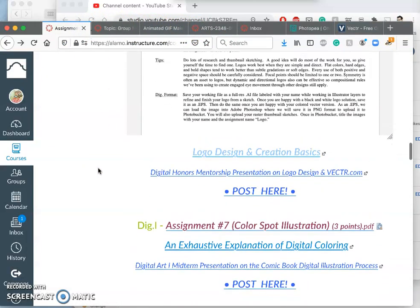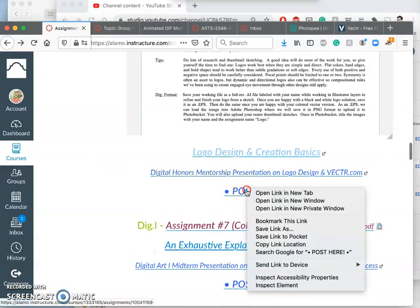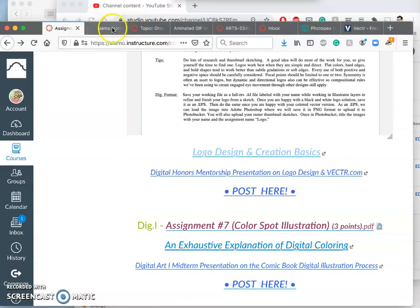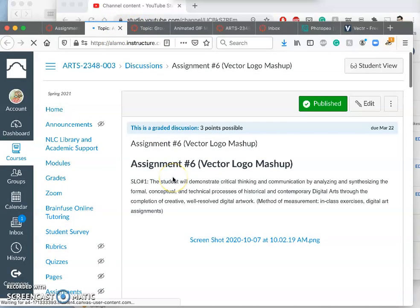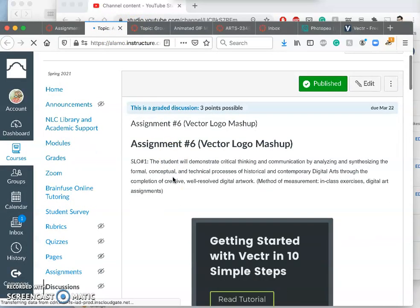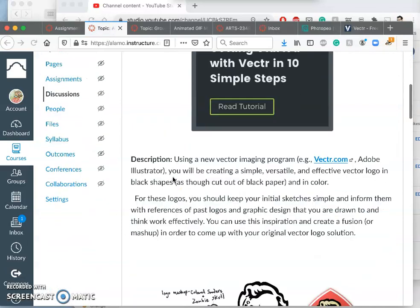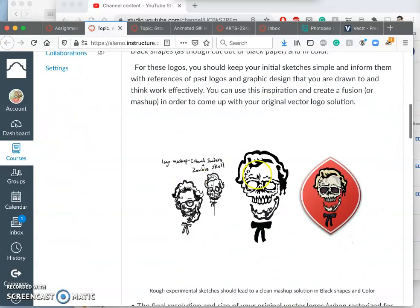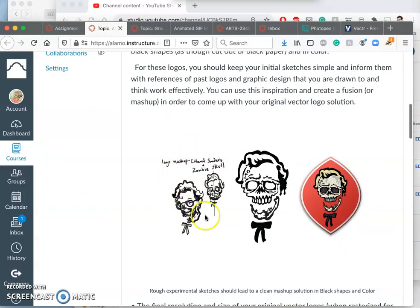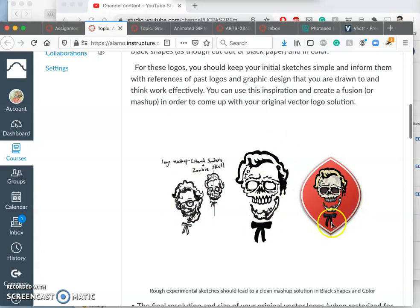And then to meet all the requirements, you will post your sketch, you will post a black version of the finished logo, what I call a black shape version. So here's the sketch, here's the black shape version, and here's a full color version.